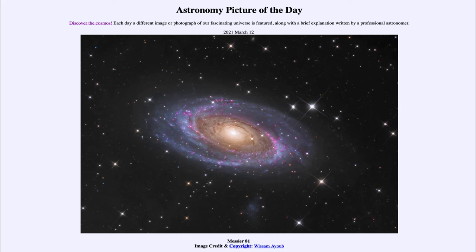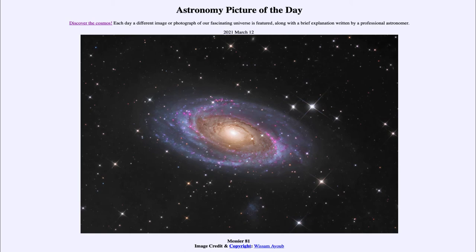That ultraviolet light also energizes hydrogen gas around it and when hydrogen gas is energized it glows in the red and we see that as the distinct pink color here. So the pink and the blue and the dust lanes are all associated with star formation.